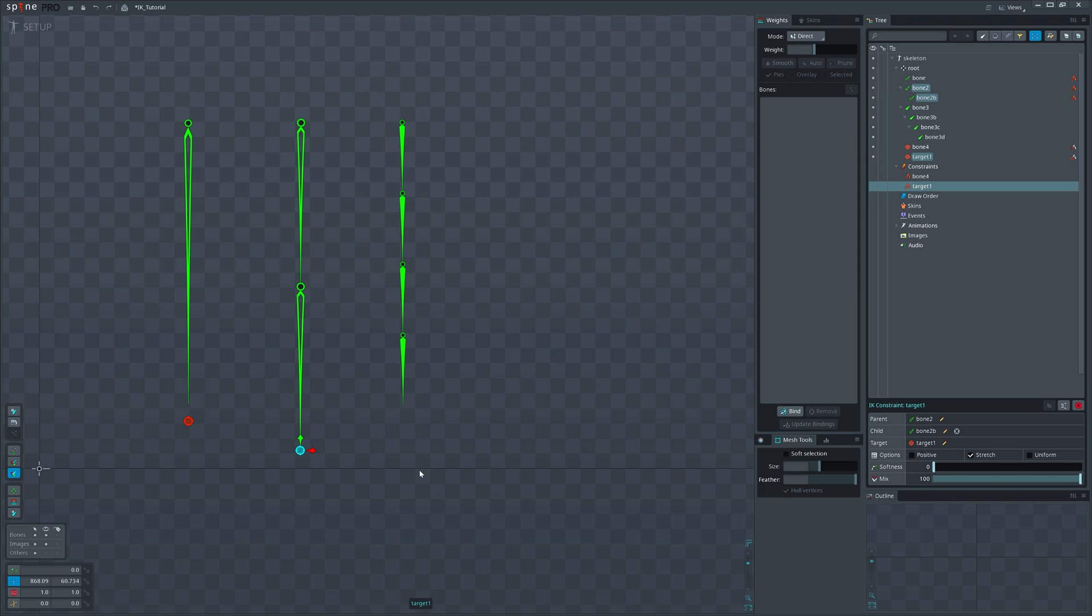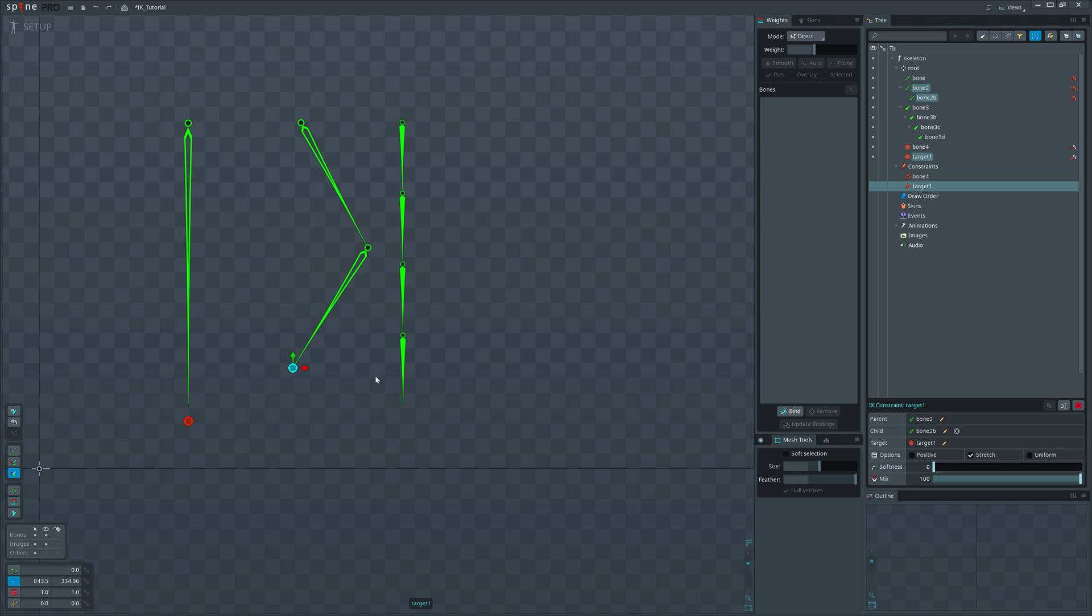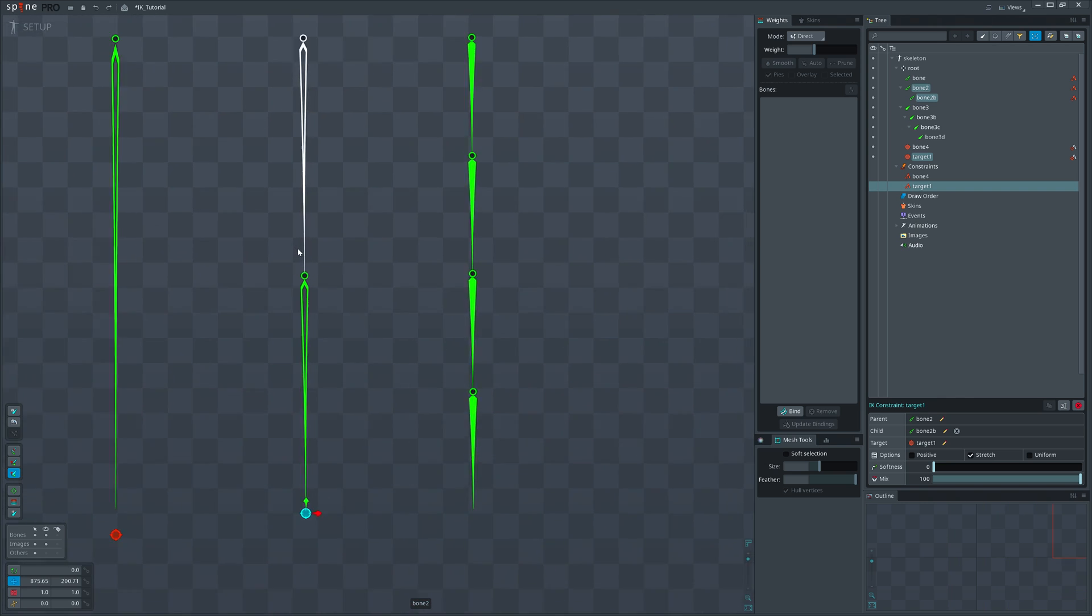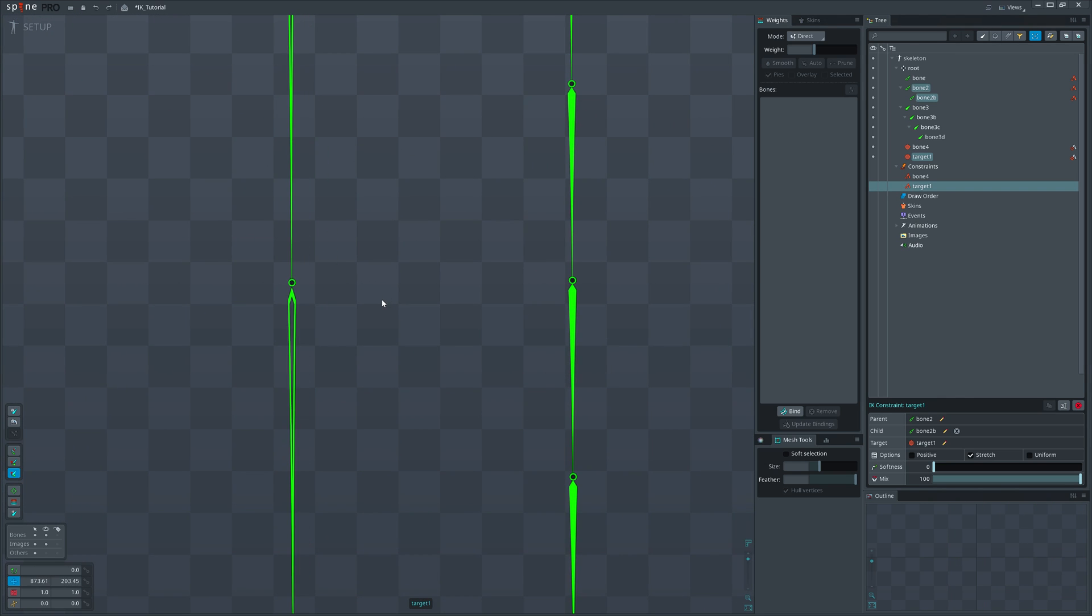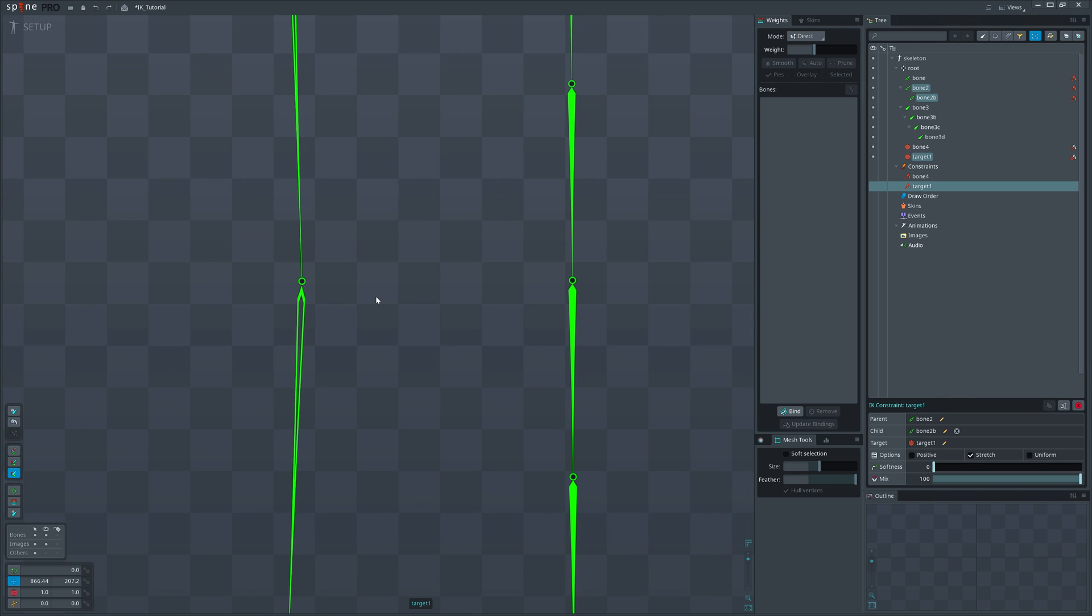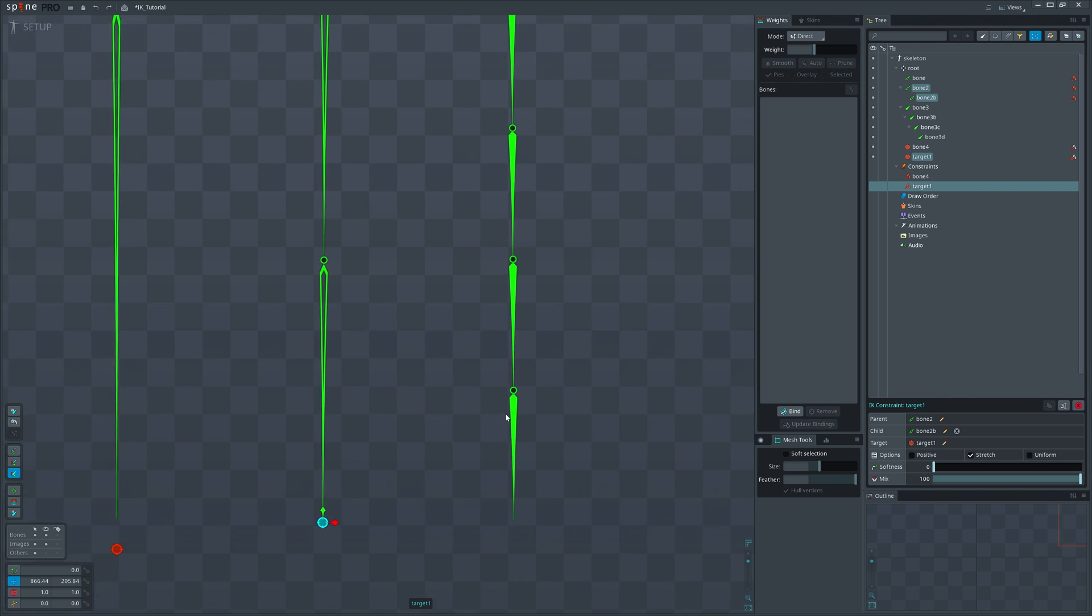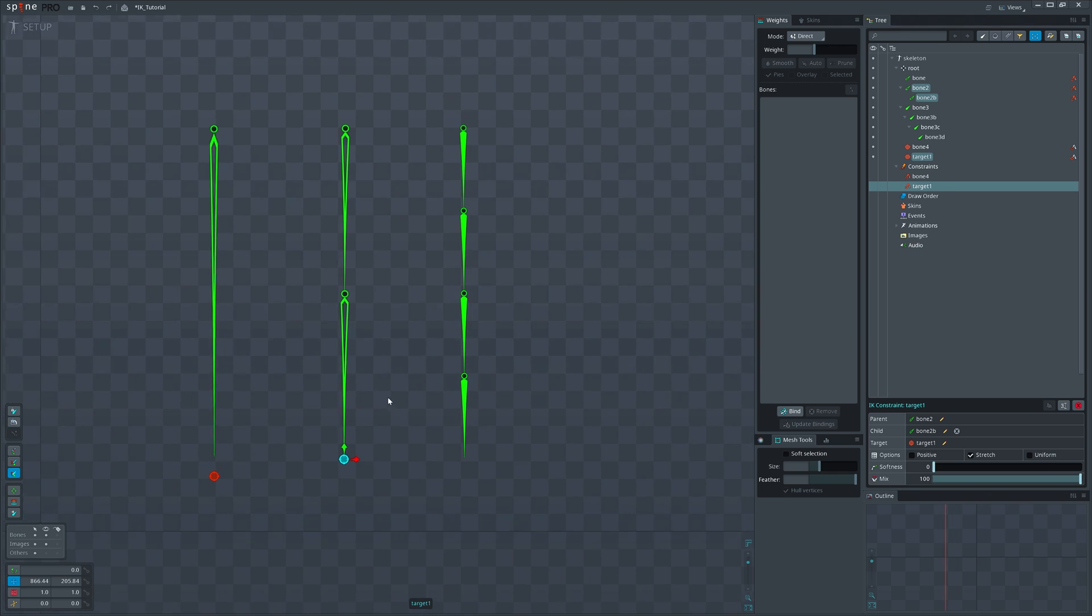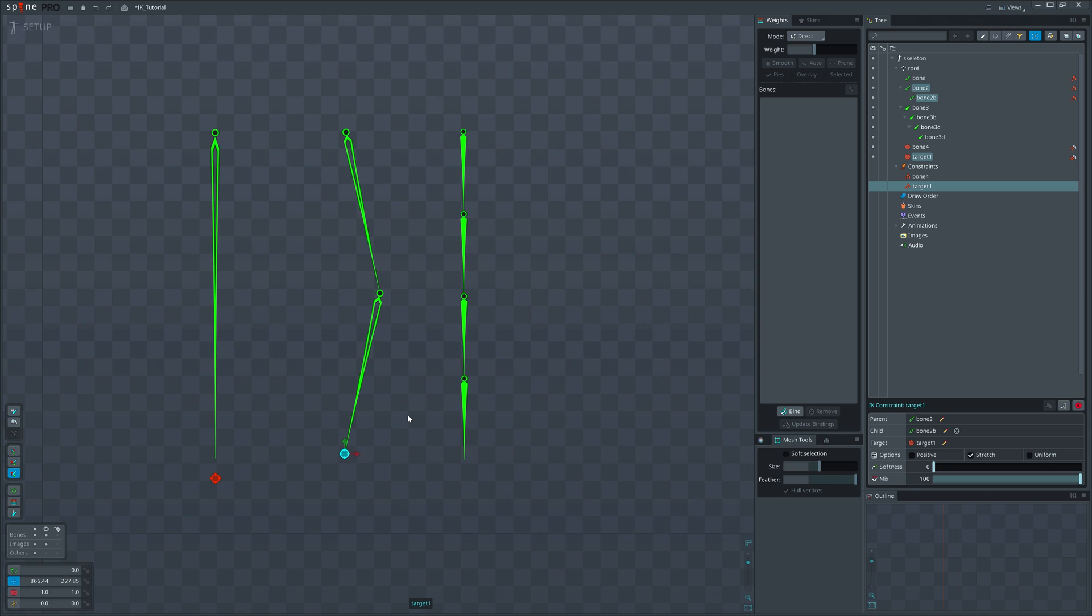Next, we have a magical slider here called Softness that comes very handy in some setups. So in general, we have an issue with the IK setups. At the end of its stretched state, it snaps quickly, which produces undesired effect when animated. To avoid that, we can increase the softness and get rid of that snap at all.